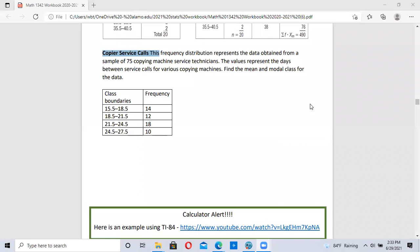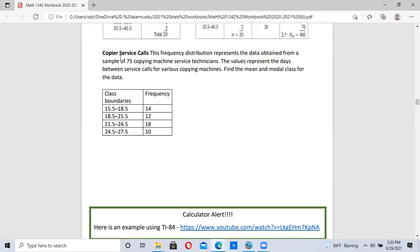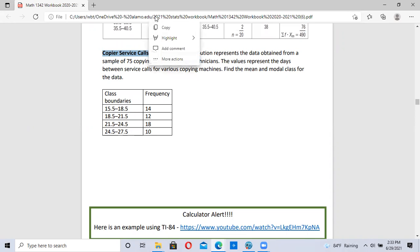This video is on using the TI-Inspire to find the mean and median of grouped data. I'm going to be using copier service calls to find the mean and median.